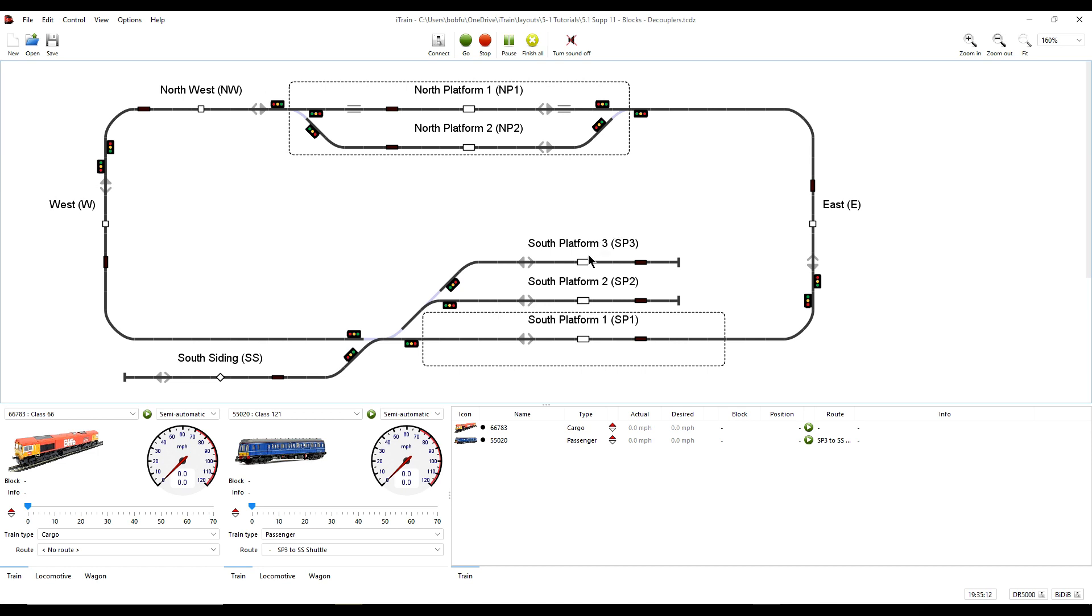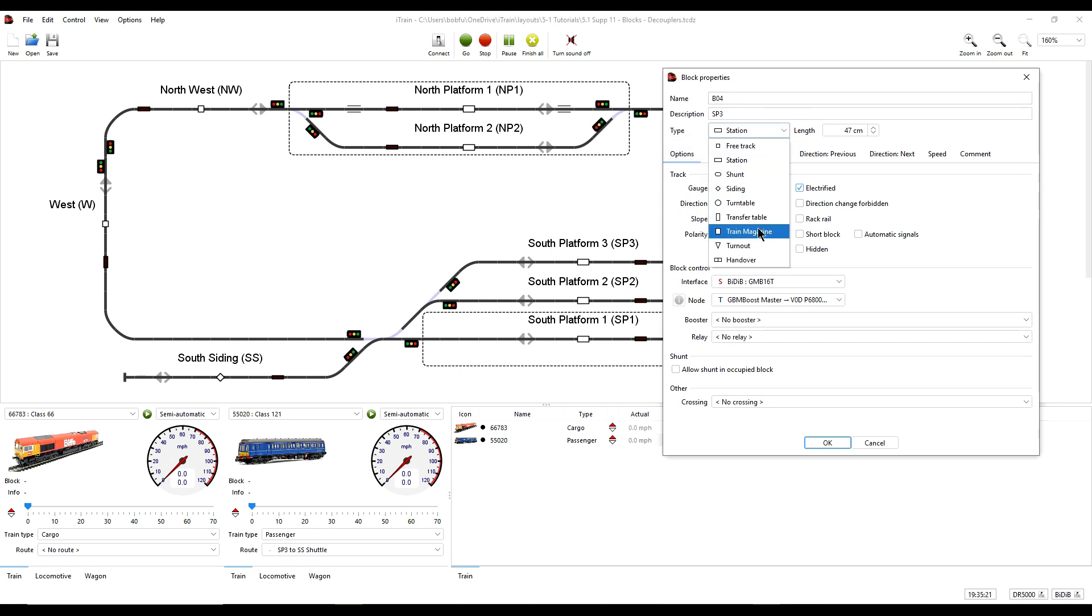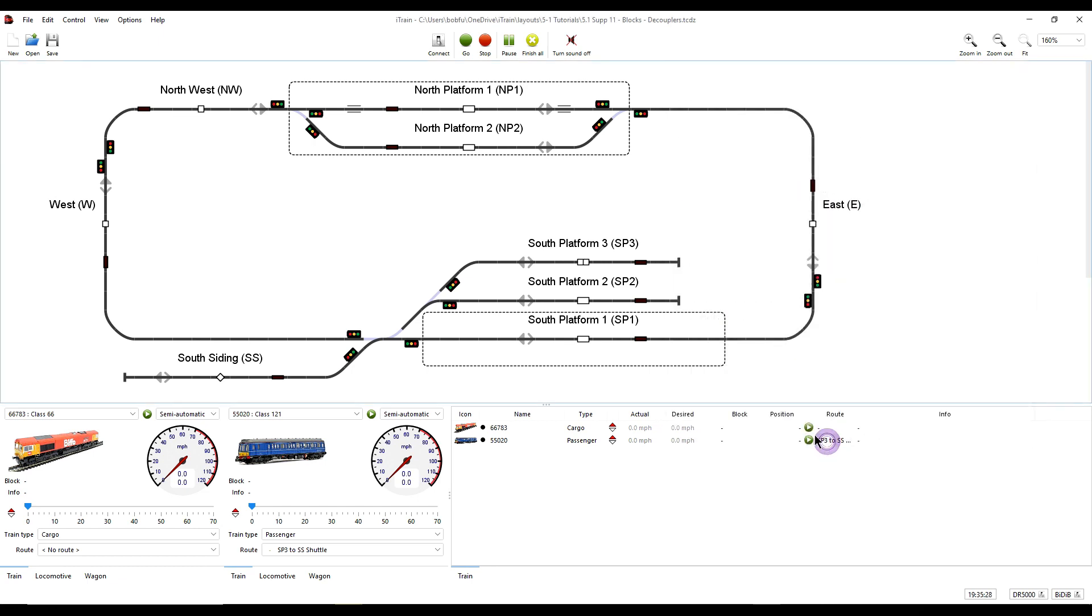If you go to a block's properties, to the block type, there is a new block type called Handover, and it has the block symbol shown here.